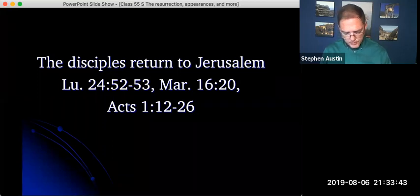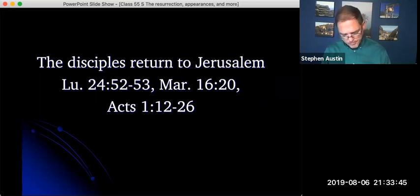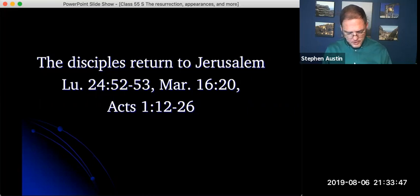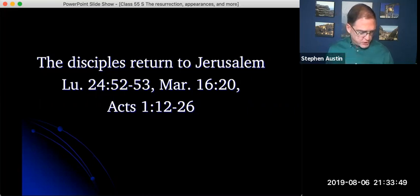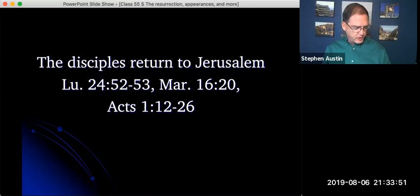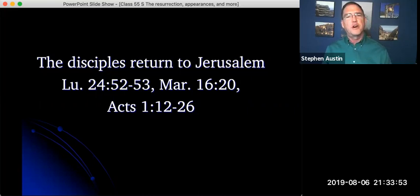So let's read the very final bit out of Luke chapter 24, the last two verses of the gospel. It says, Then they worshipped him and returned to Jerusalem with great joy, and they stayed continually at the temple, praising God.